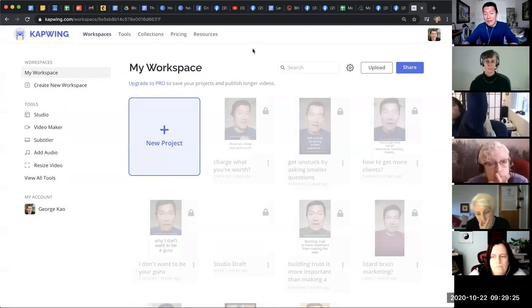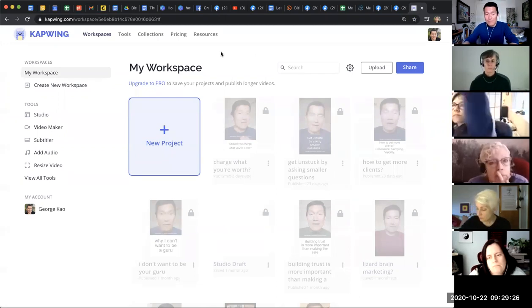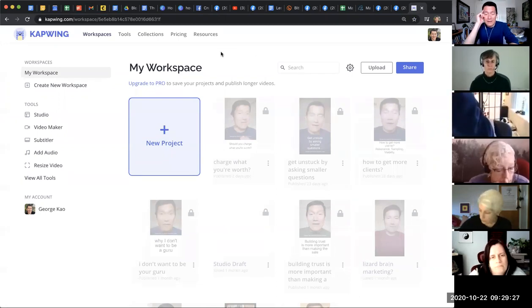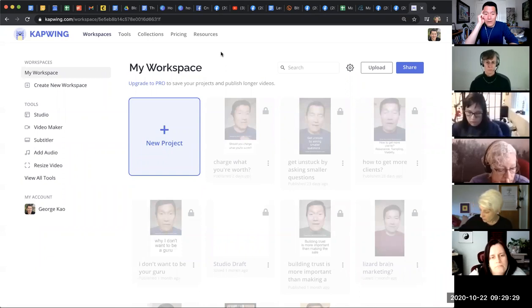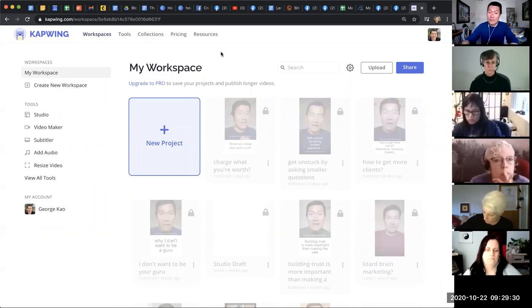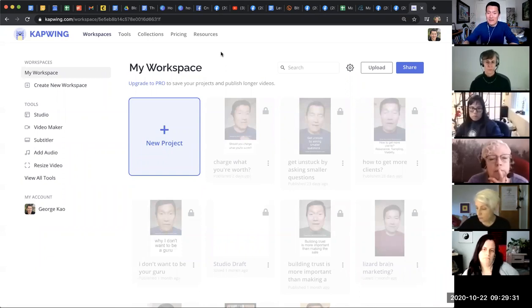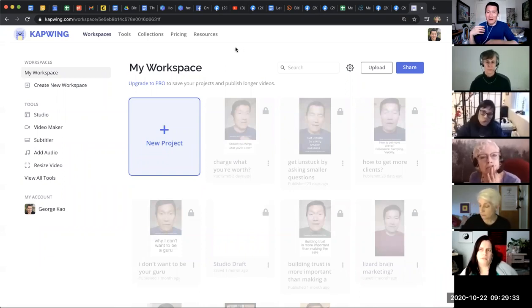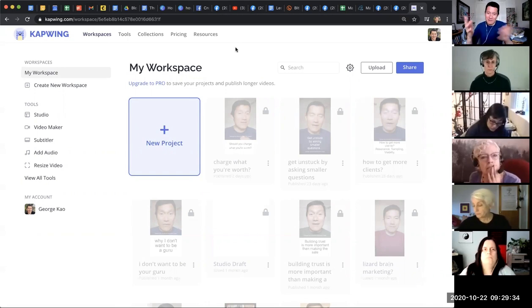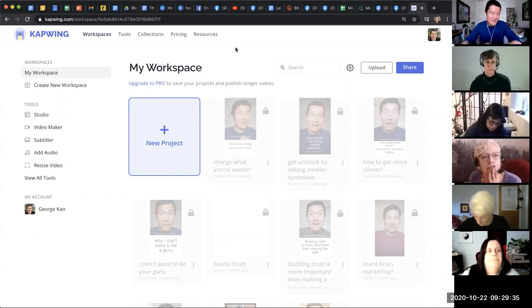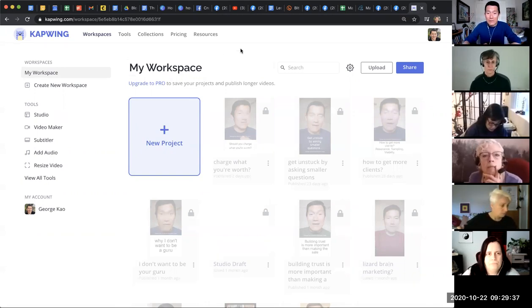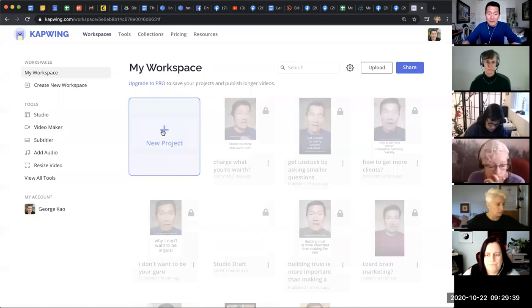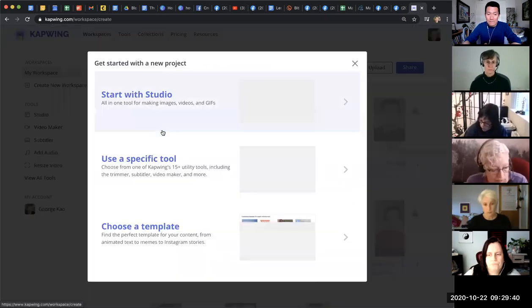The limitation on the free is that you can only do up to seven minutes of video. So that's why it's also a good thing for me to keep my short videos under seven minutes. I time myself. So basically, once I log into CapWing, I click on new project.